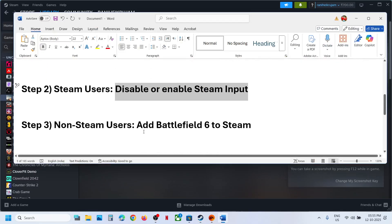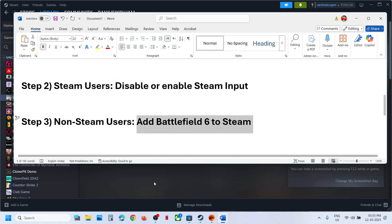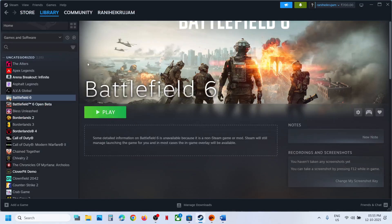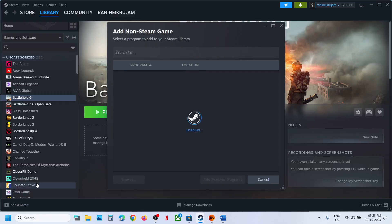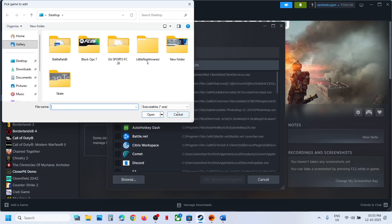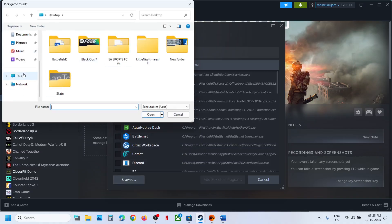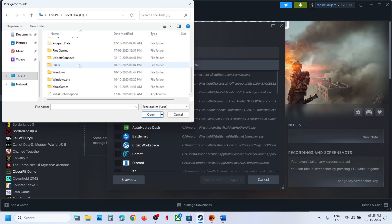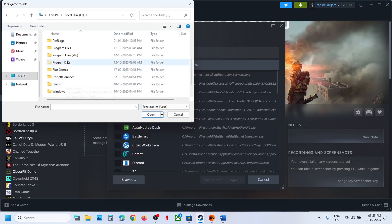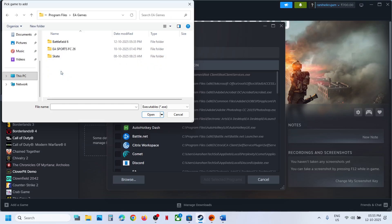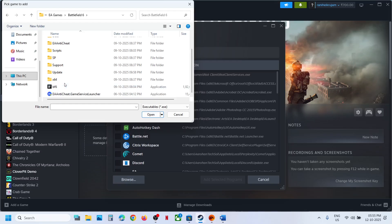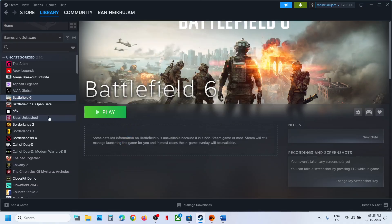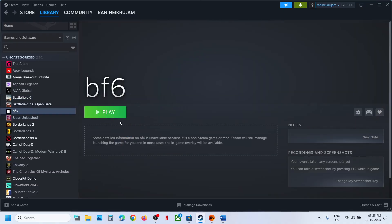The next step for non-Steam users is to add the game to Steam. Click on Add a Game, then click on Add a Non-Steam Game, then click Browse. Go to the game installation folder, wherever the game is installed. Select the game .exe file and click Open, then click Add Selected Program. Once the game is added, you can launch the game from Steam and then check.